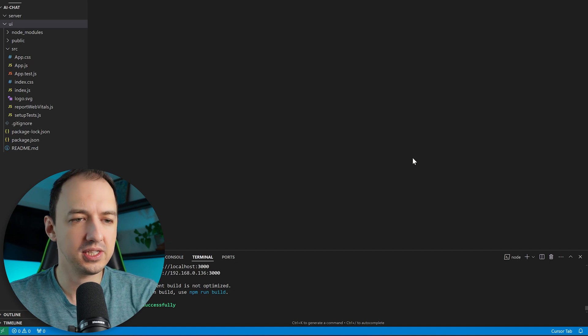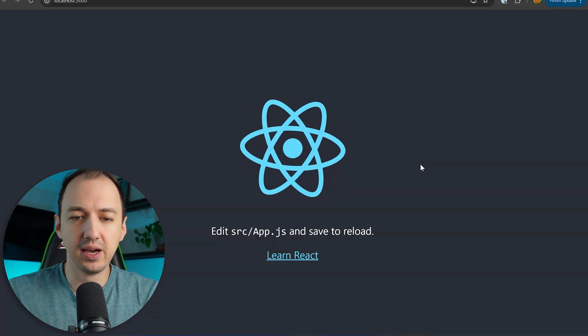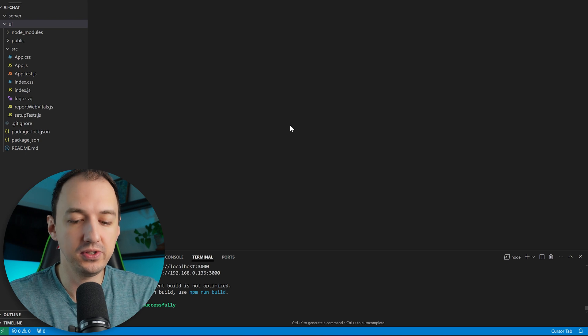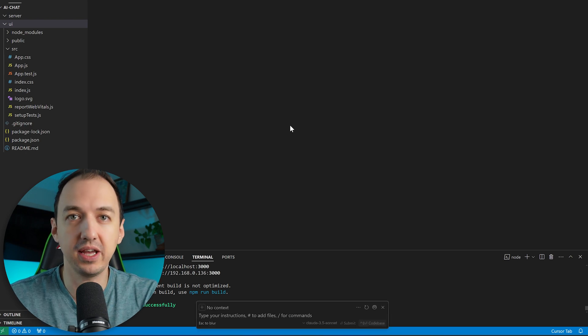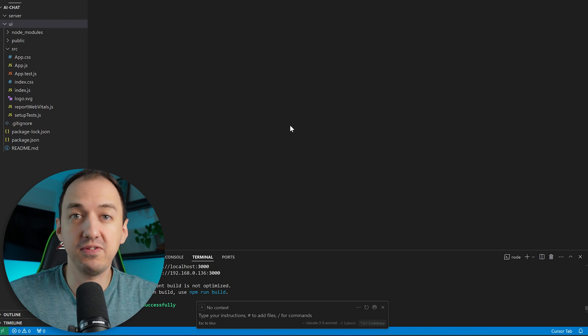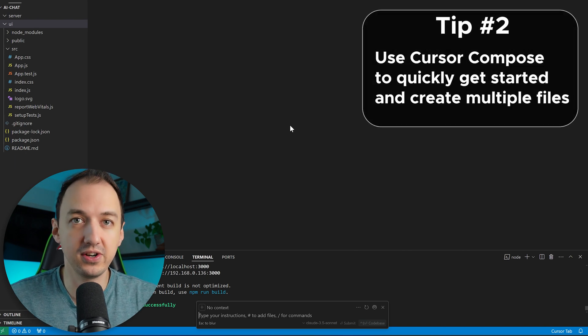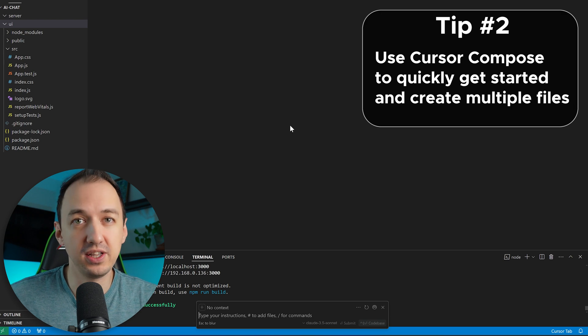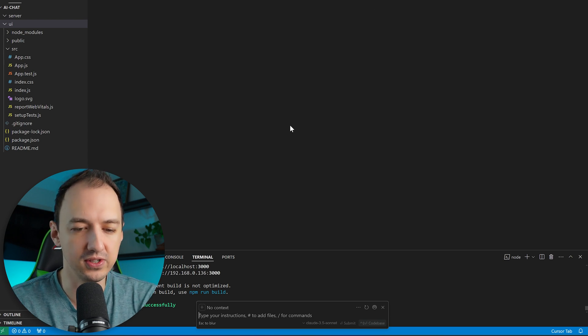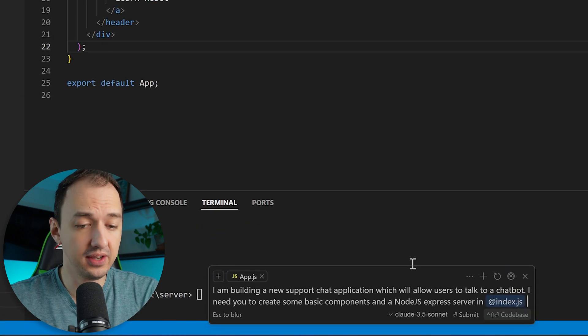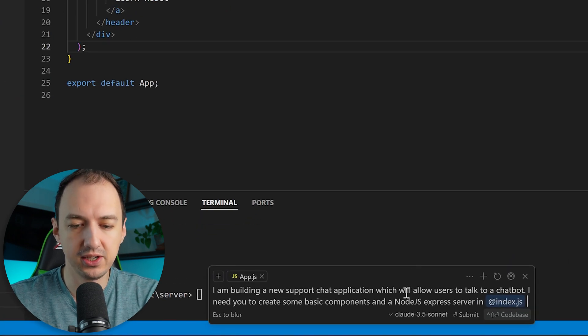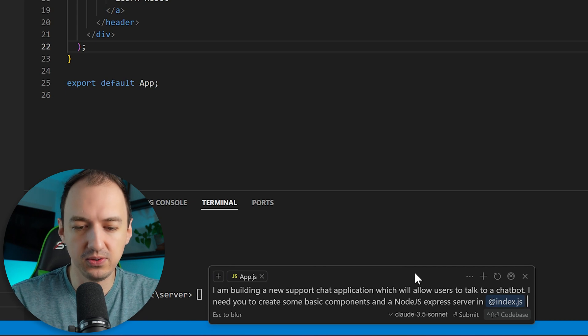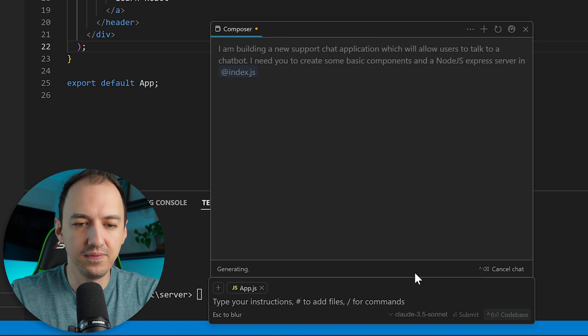Okay so I've initialized my React project and now we just have a blank slate to work with. I'm going to start the project by using cursor compose which you can access by clicking ctrl or command i and it's going to be able to modify multiple files so this is why I like to get started with it because it's going to be able to create a bunch of files for me that I'll then be able to modify. So let's go ahead and give it a description of our project. I'm building a new support chat application which will allow users to talk to a chatbot. I need you to create some basic components in a node.js express server in index.js.